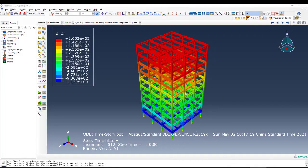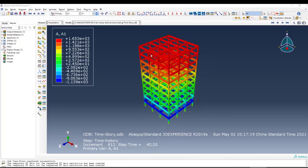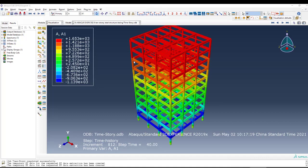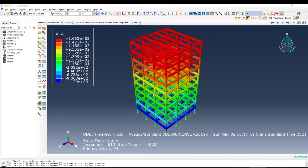Bismillahirrahmanirrahim. Hello everyone. In this video tutorial I'm going to show you how to model a high-rise building — or semi-rise or medium high-rise building — steel structure or concrete structure in Abaqus software. After modeling, we will perform a time history analysis.